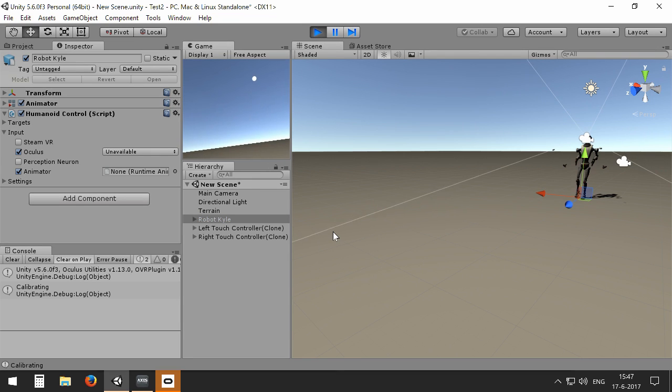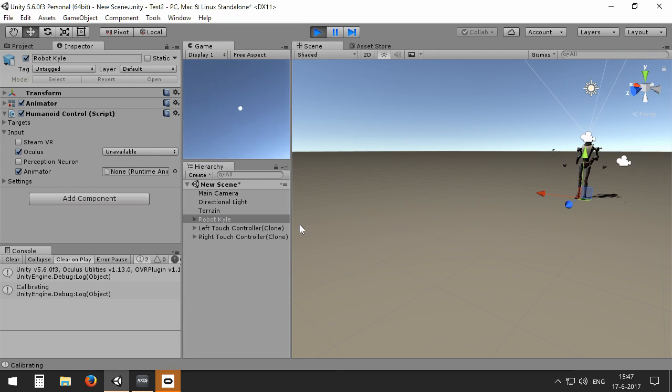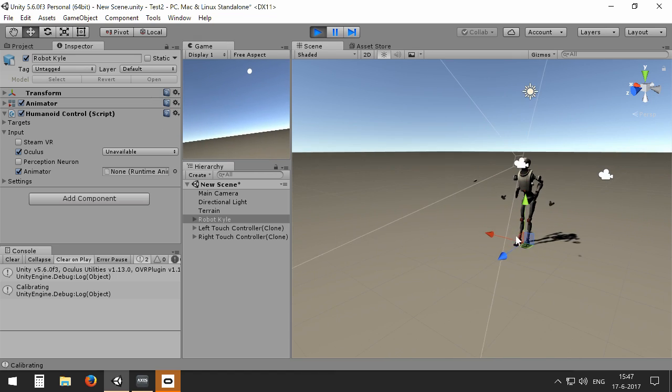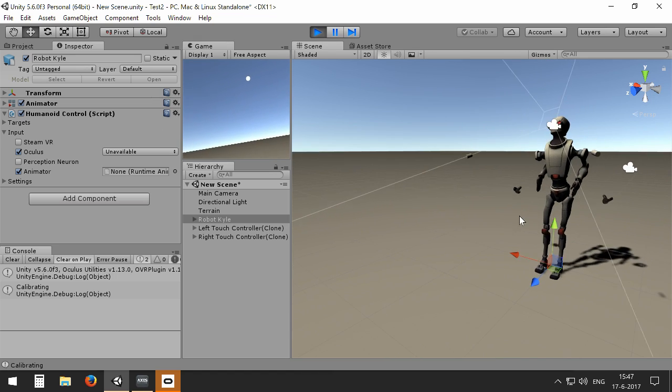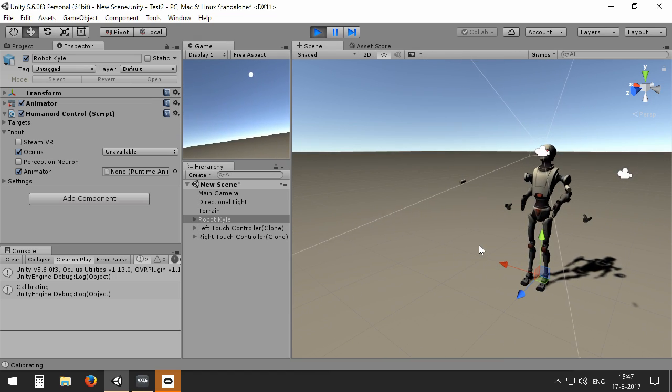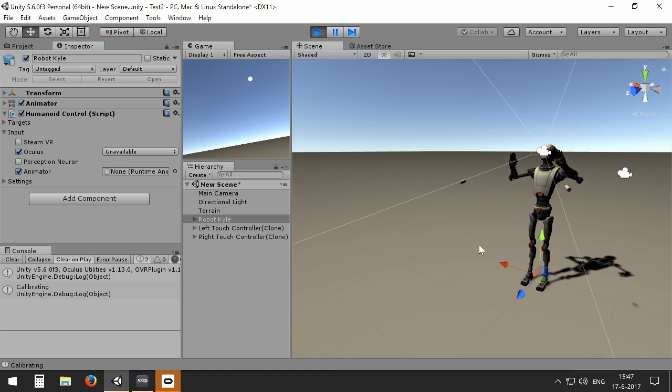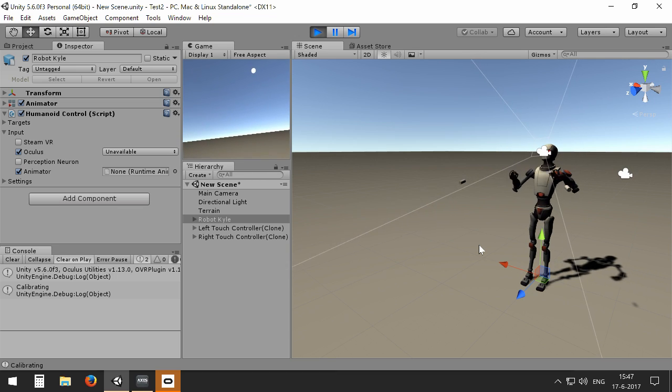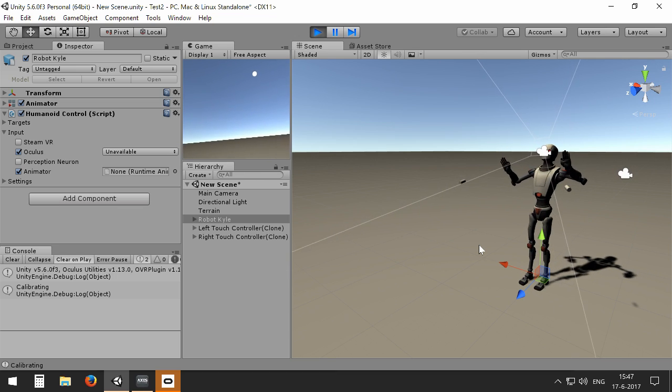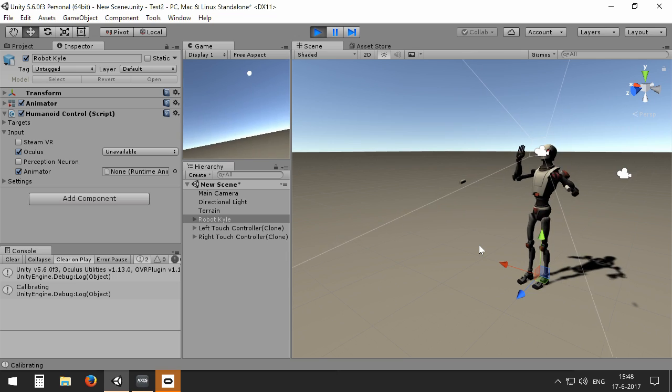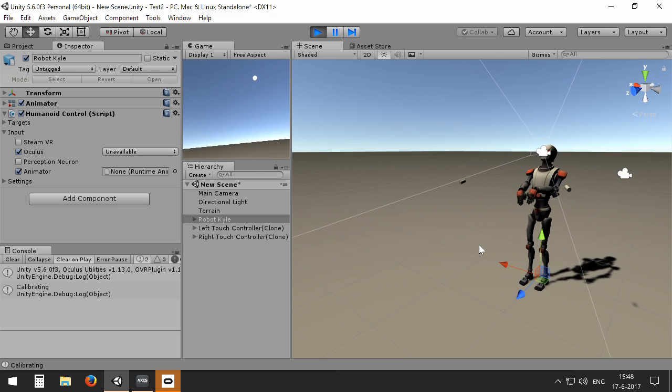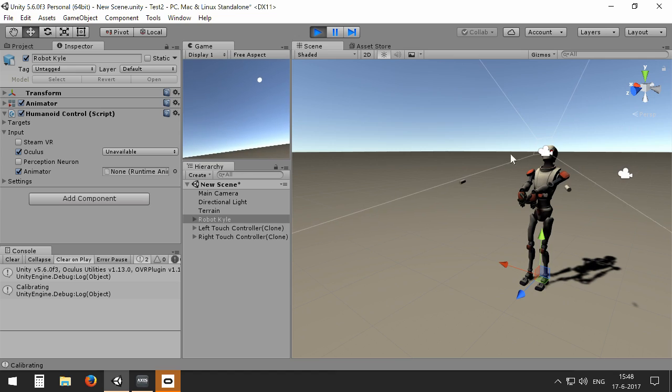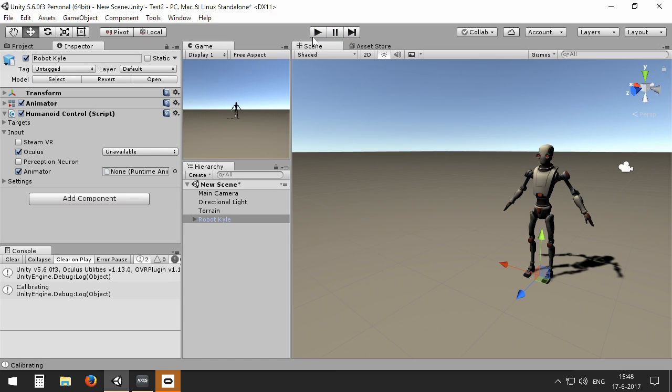And now when I press play, you can see that actually my headset is moving the head of Robot Kyle, and when I grab my touch controls, my hands will be moving Robot Kyle's hands. So now you can see that it's very easy to set up tracking with all kinds of hardware.